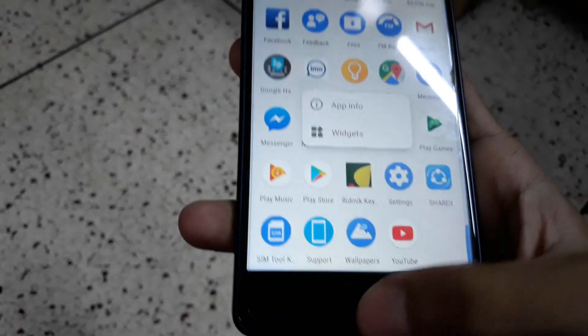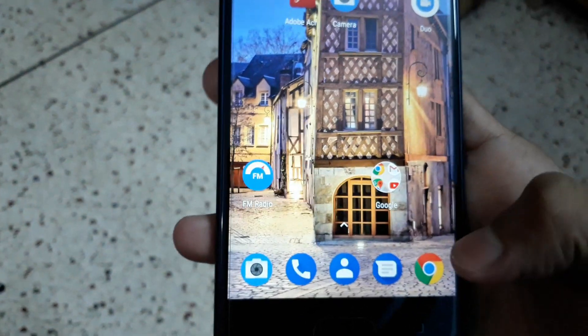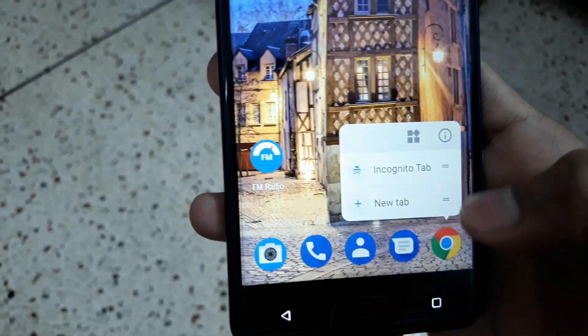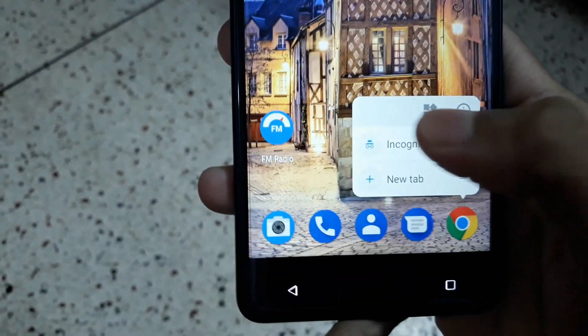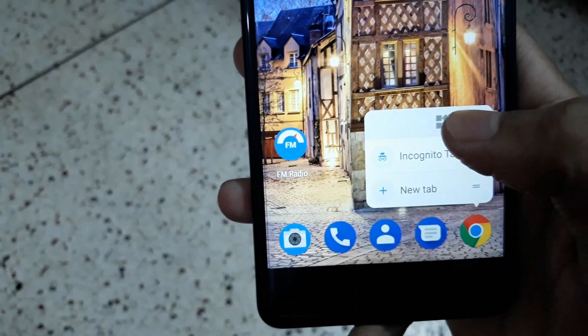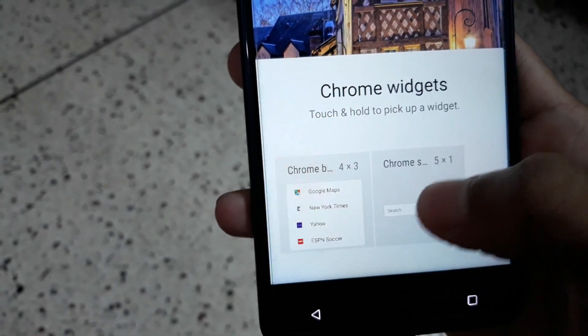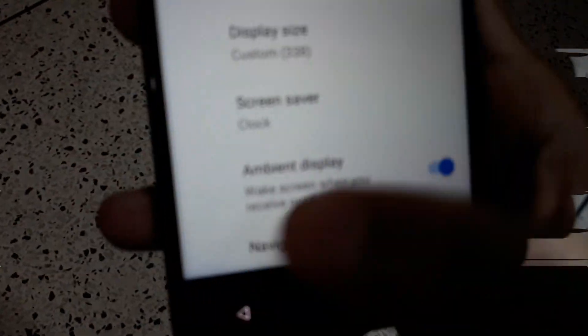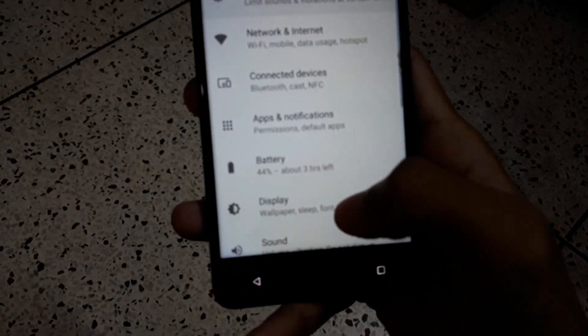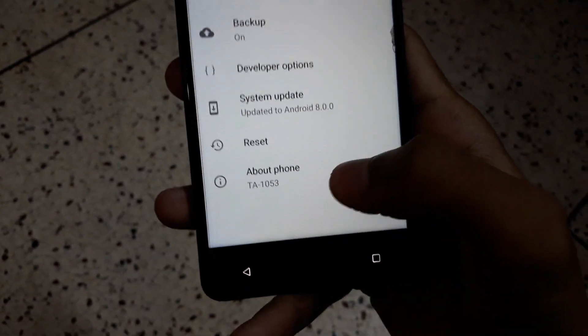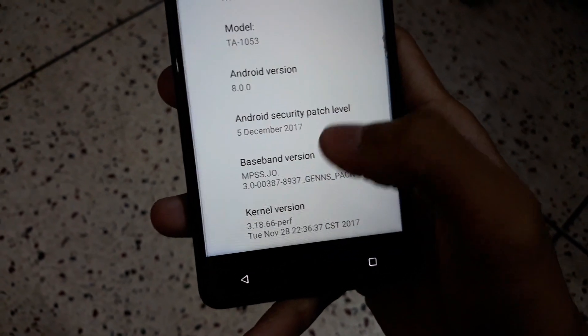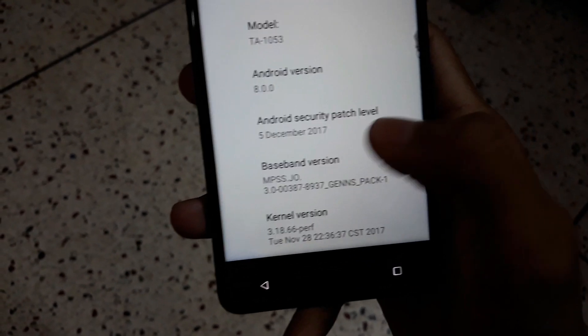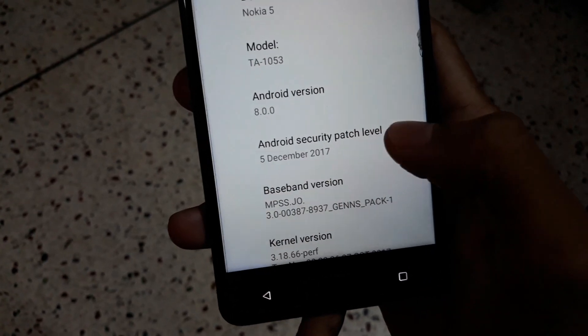One more thing - you can access widgets on these app shortcuts by clicking this button and it will show the widgets. One thing they've also added: when you go to System, About Phone, you can see that the Android Security Patch level has been changed to December 5, 2017.